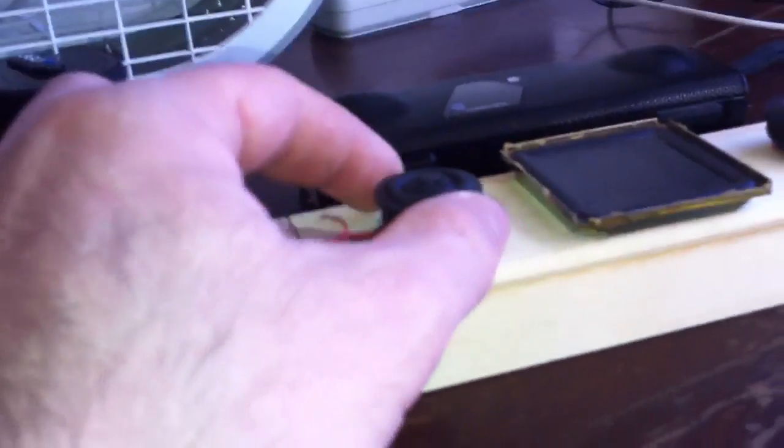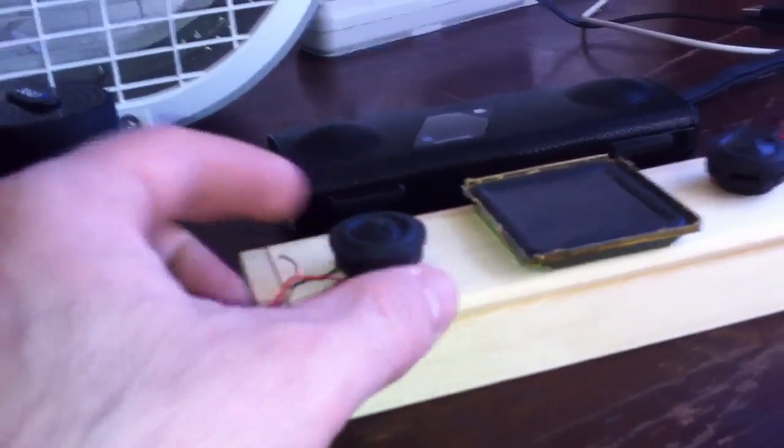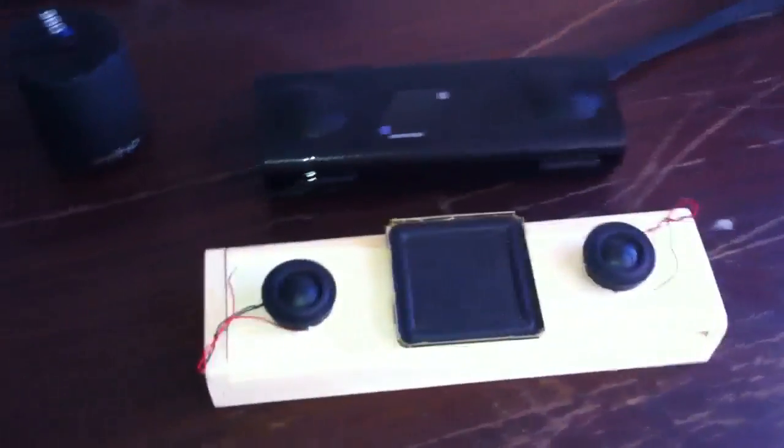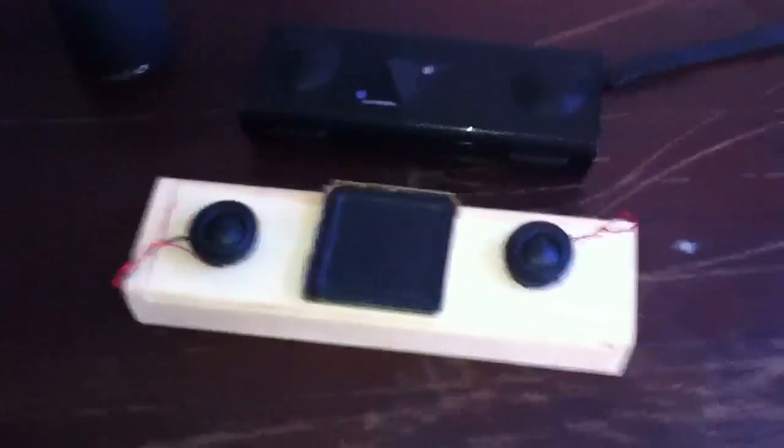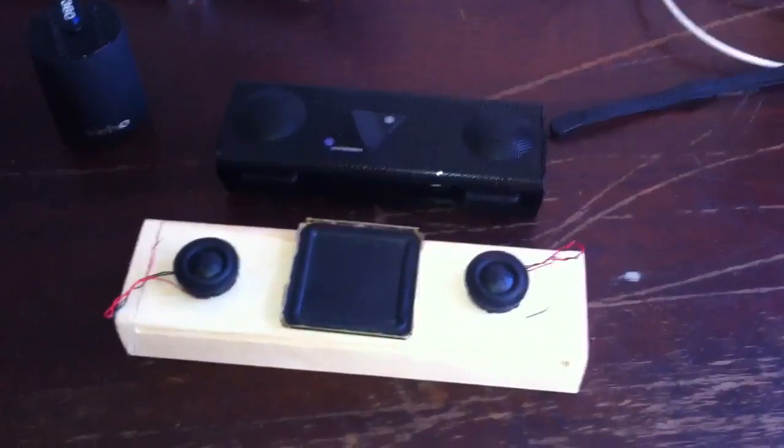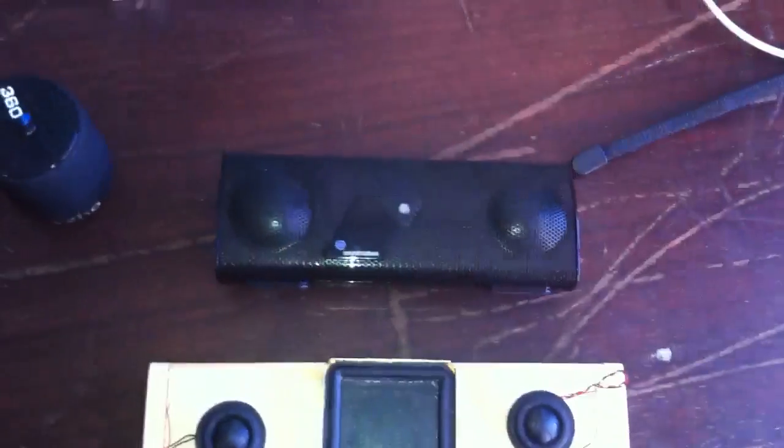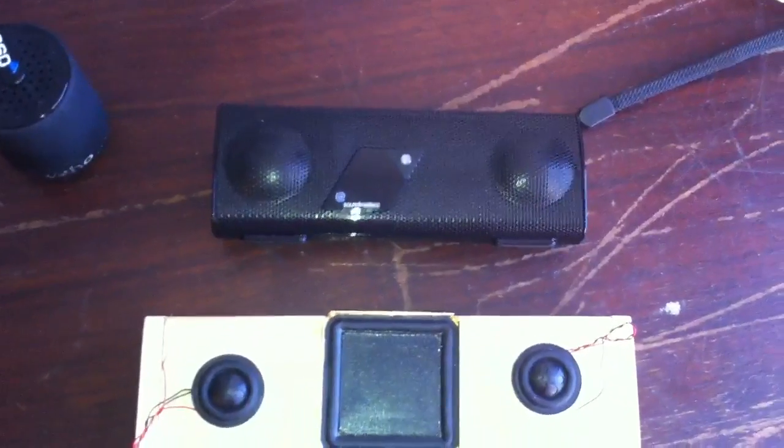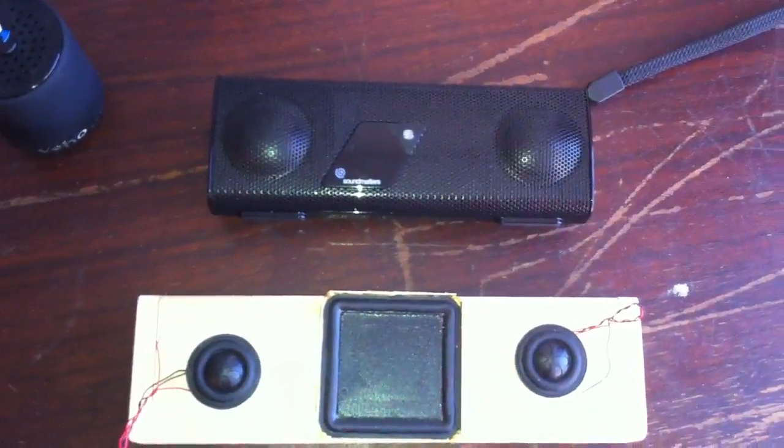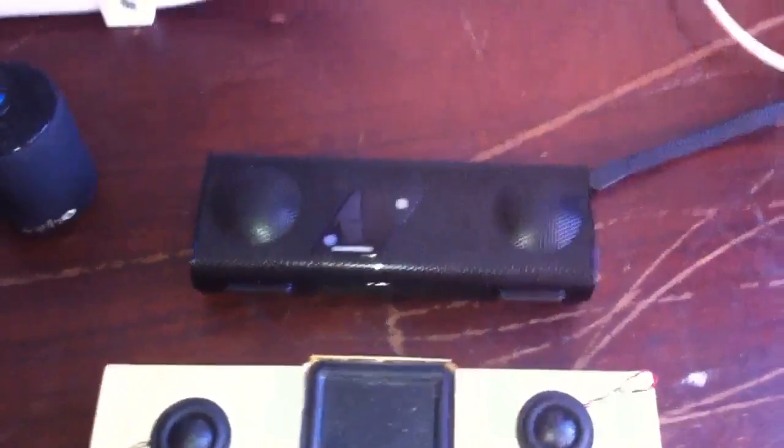They're as tiny as can be. Who knows what kind of performance this is going to have. I guess the speakers are the same size as Sound Matters Foxo, but I don't know.